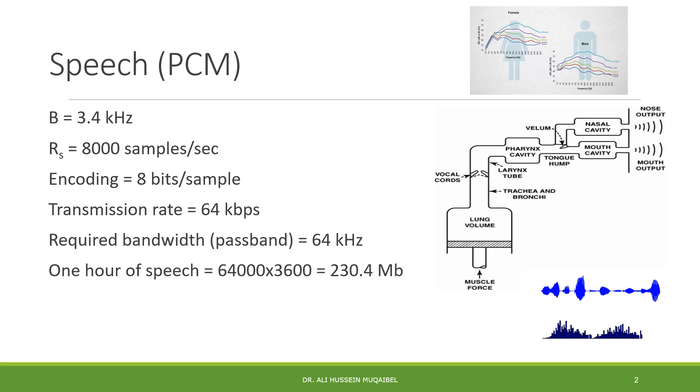For speech signals, the speech bandwidth is about 3.4 kHz. Looking at Nyquist criteria, remember we sample above Nyquist rate. Nyquist rate is twice the highest frequency. We take some margin. If we assume the frequency of speech is 4 kHz, then we sample at 8,000 samples per second.